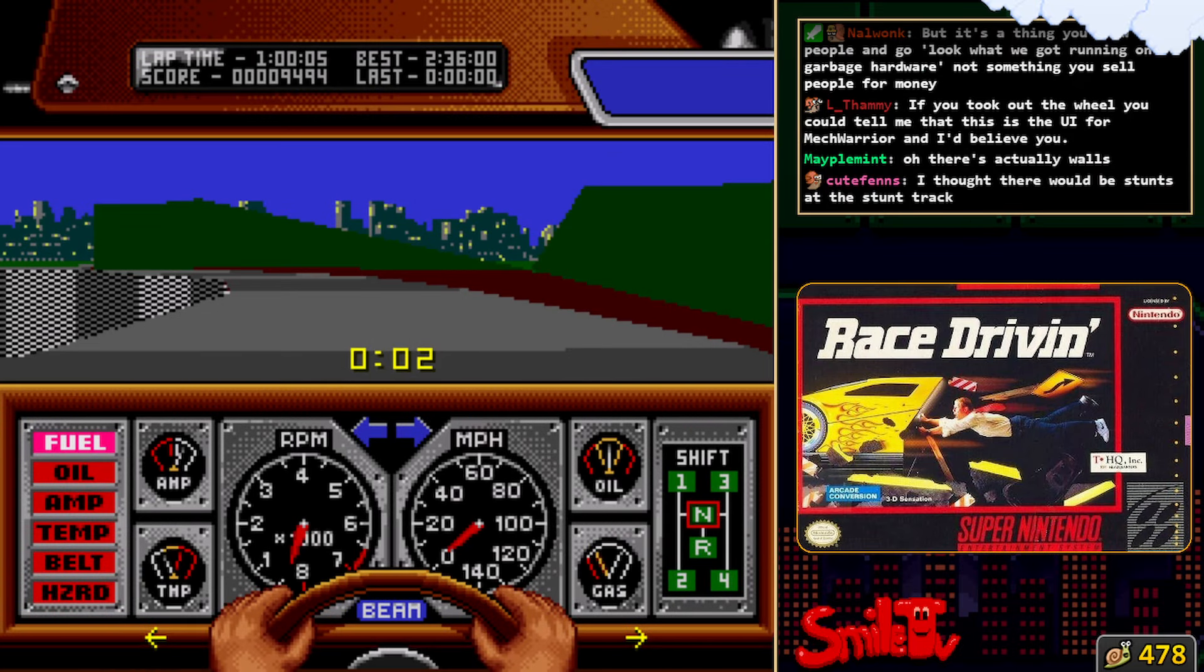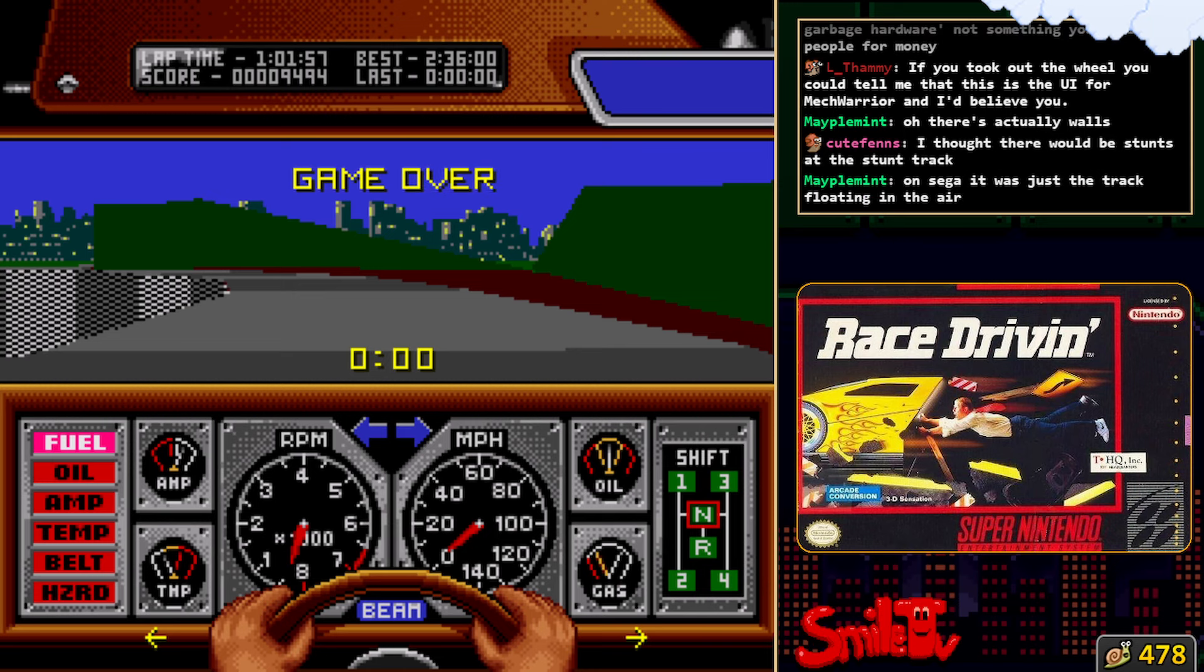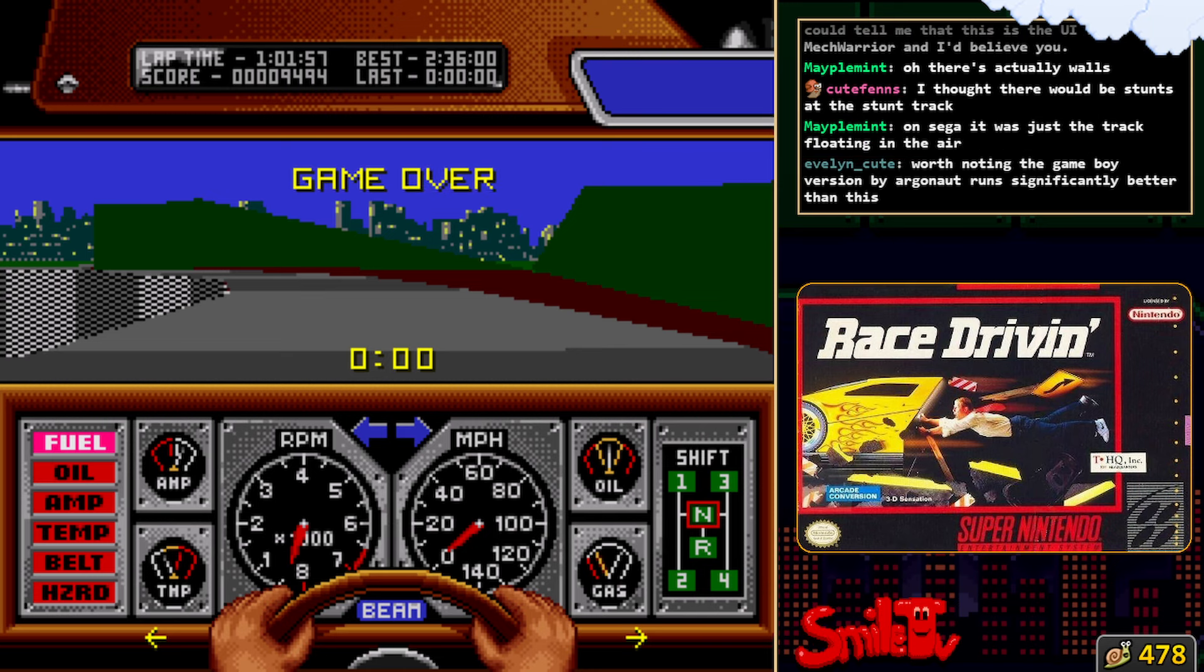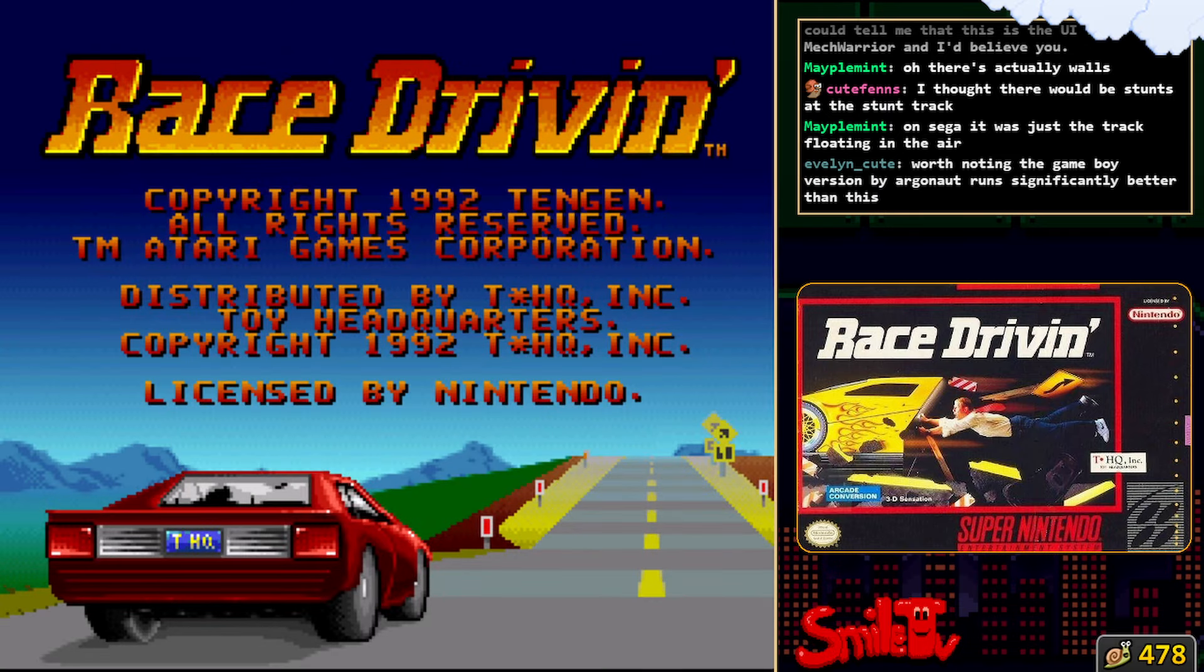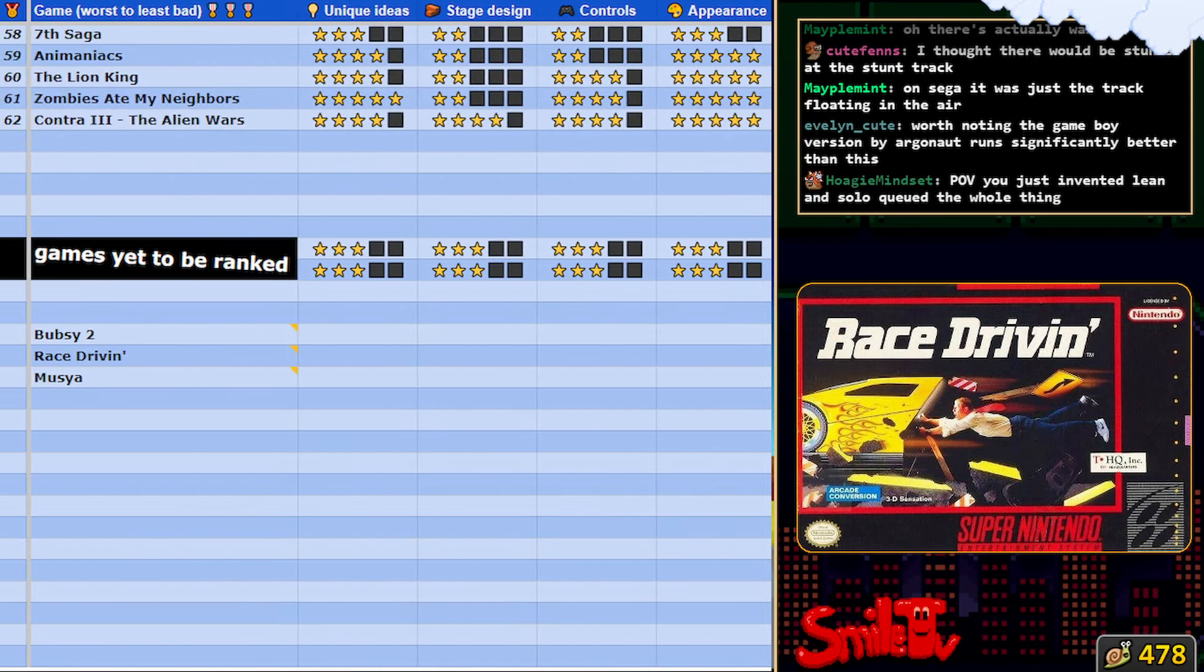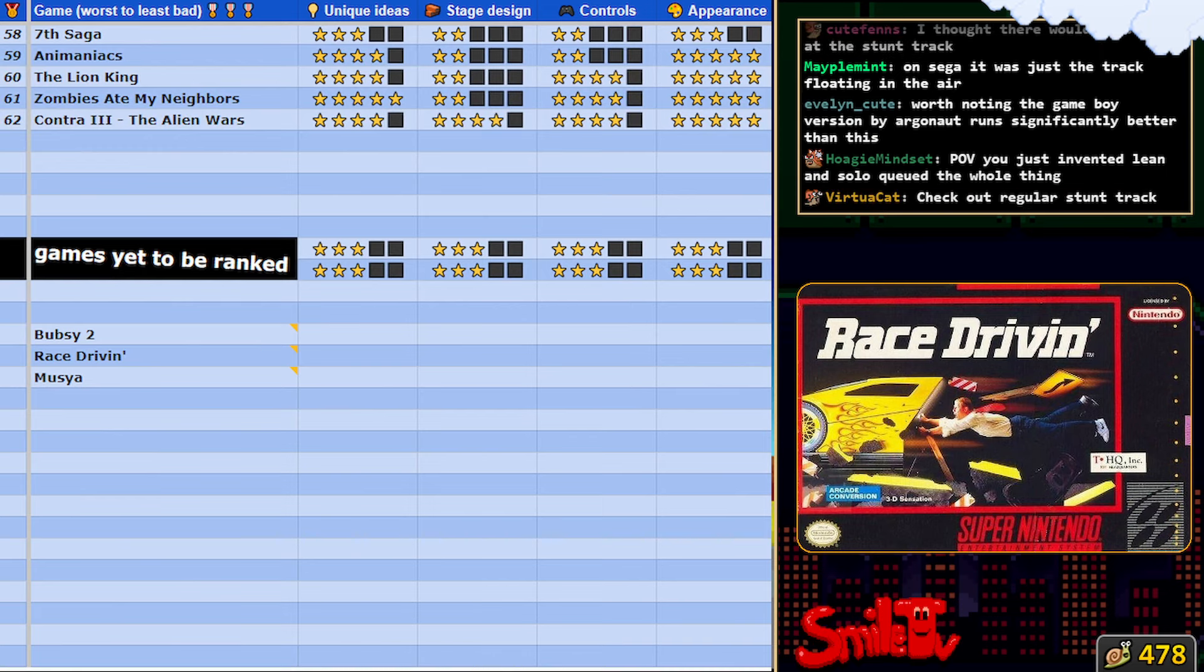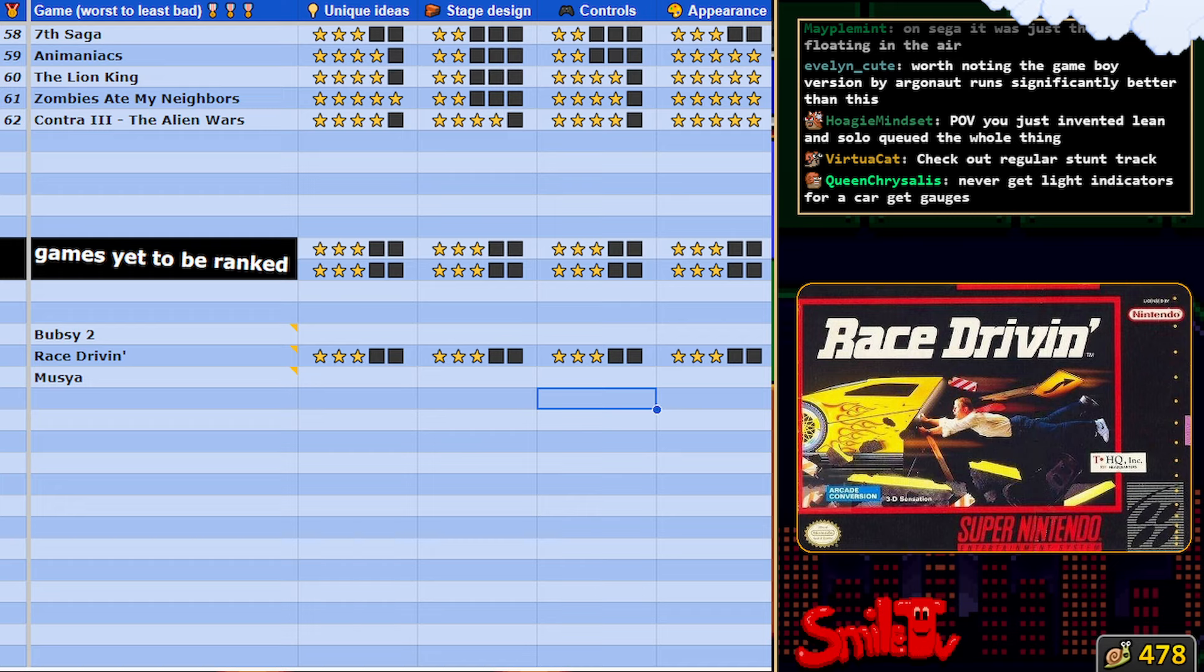There's not really anything to do in this game. Well, that's race driving. I might need to add another one to the queue here because we're getting through these a little too fast.